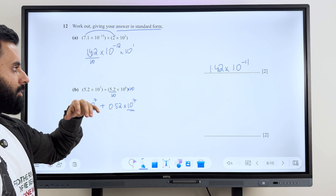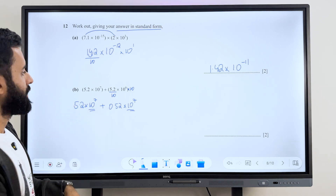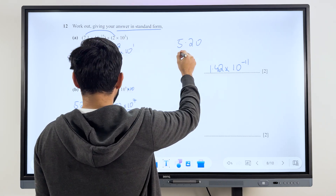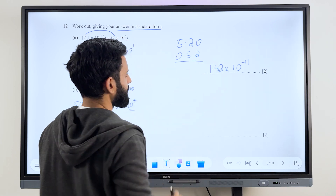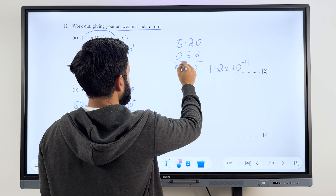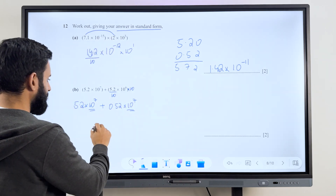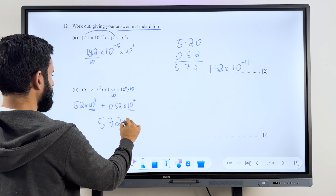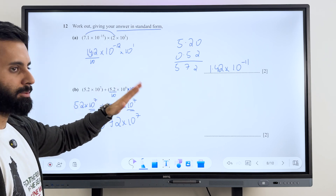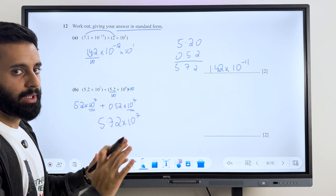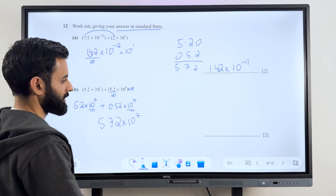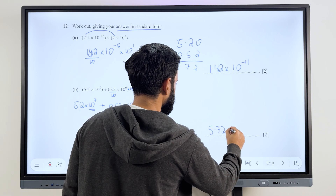You can only add numbers in standard form as long as they have the same power of 10. So what's 5.2 plus 0.52? Let's do it: 0 plus 2 is 2, 5 plus 2 is 7, and 5 plus 0 is 5 — so 5.72. Multiply by 10 to the power 7 as it is. Remember you're not supposed to add the powers — it's like doing 5x plus 7x: the answer is 12x, not 12x squared. So 5 into 10 to the power 7 plus 0.52 into 10 to the power 7 equals 5.72 into 10 to the power 7.